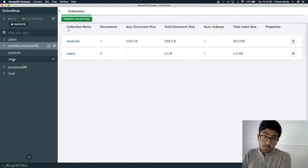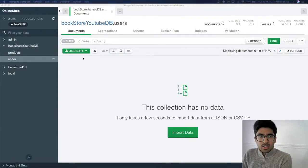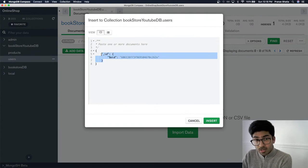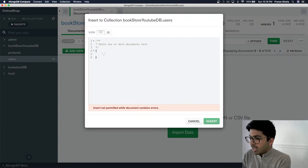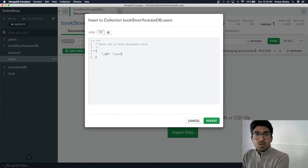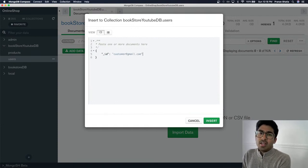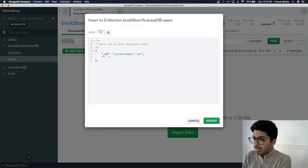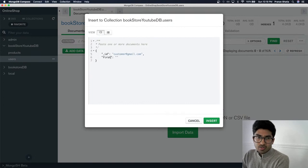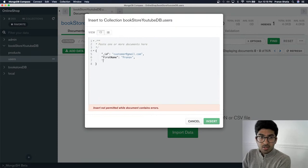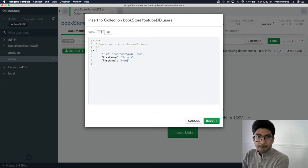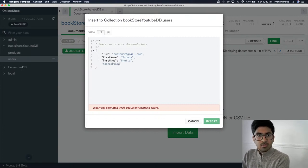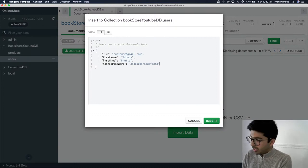Now let's add a users collection — if we don't have users, who are we going to sell to? MongoDB gives a unique ID every time, but this time I'll use a custom ID: the user's email. This ensures Mongo will never allow the same email twice. We'll also store first name, last name, and a hashed password.